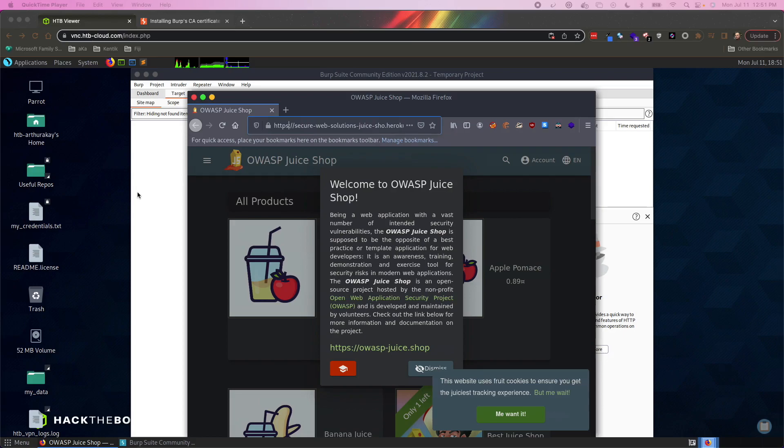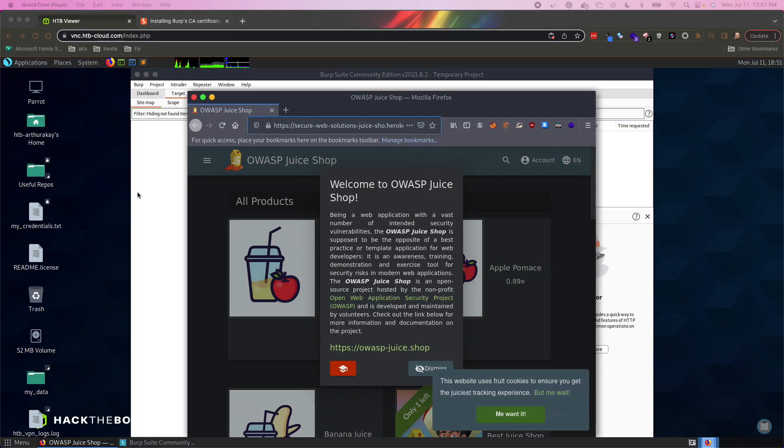Burp Suite, if you recall, is the tool that we want to use to help us gather all of the assets and network requests that go along with our web application.